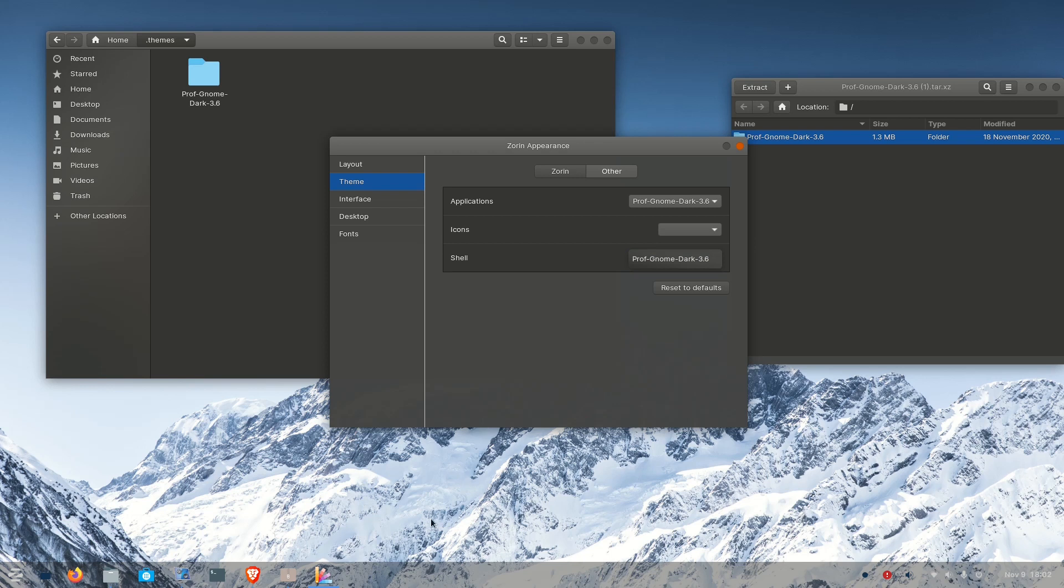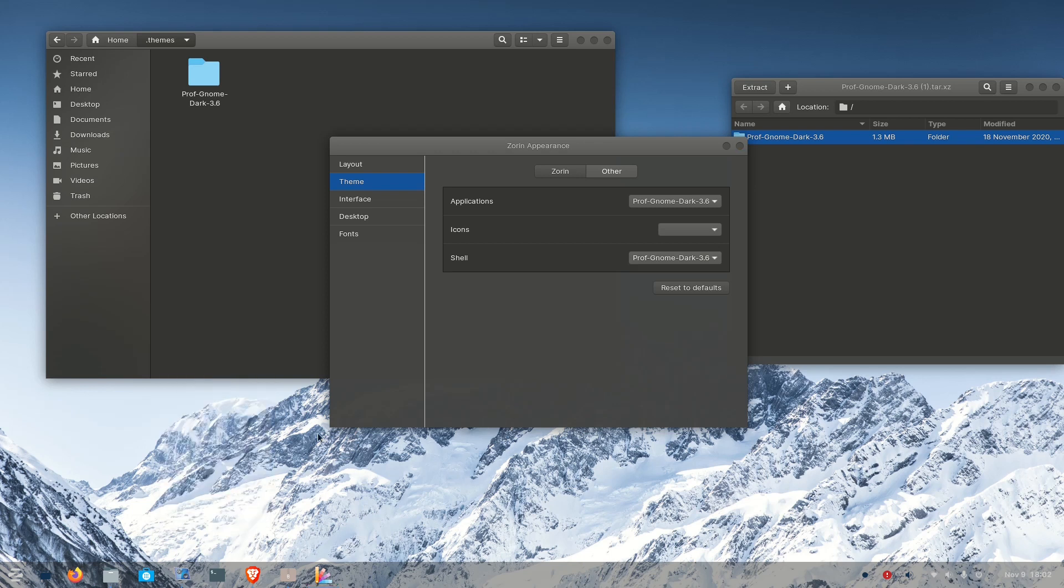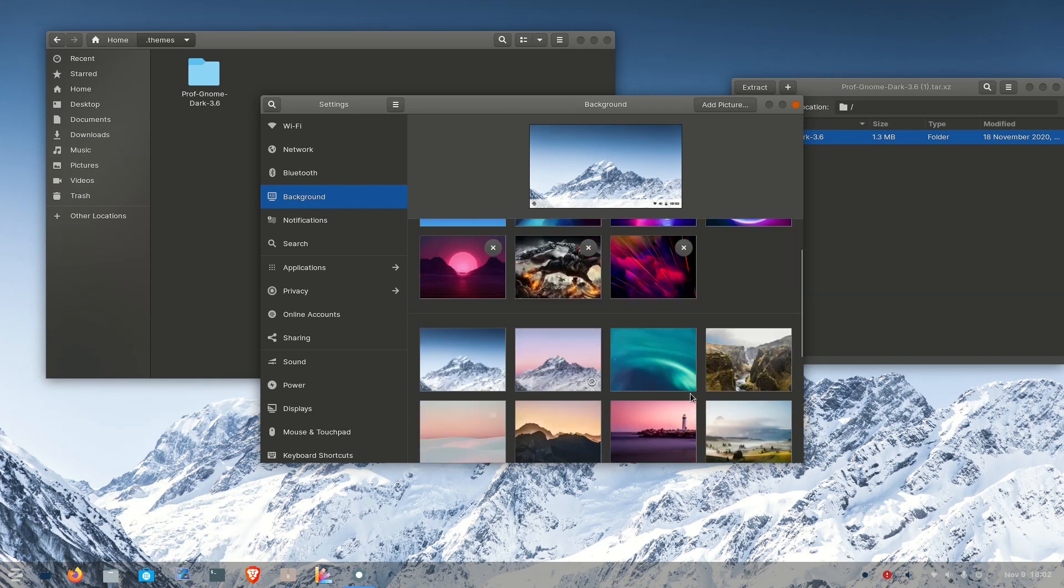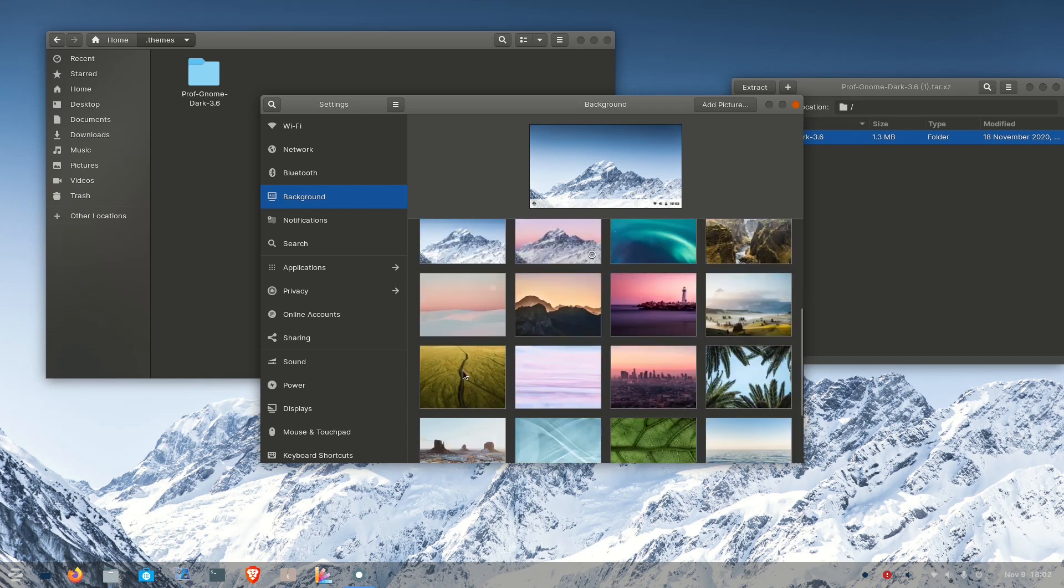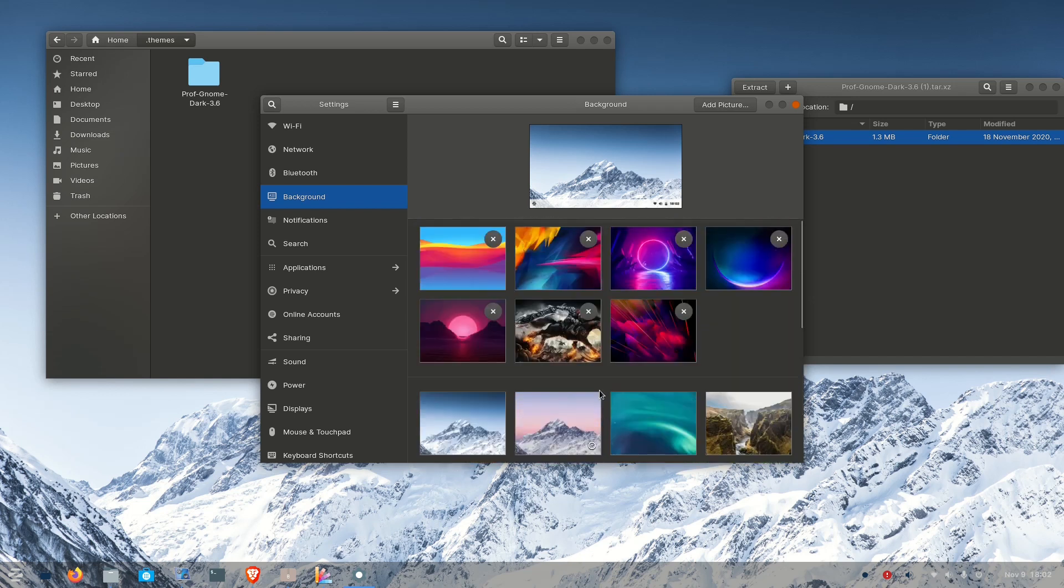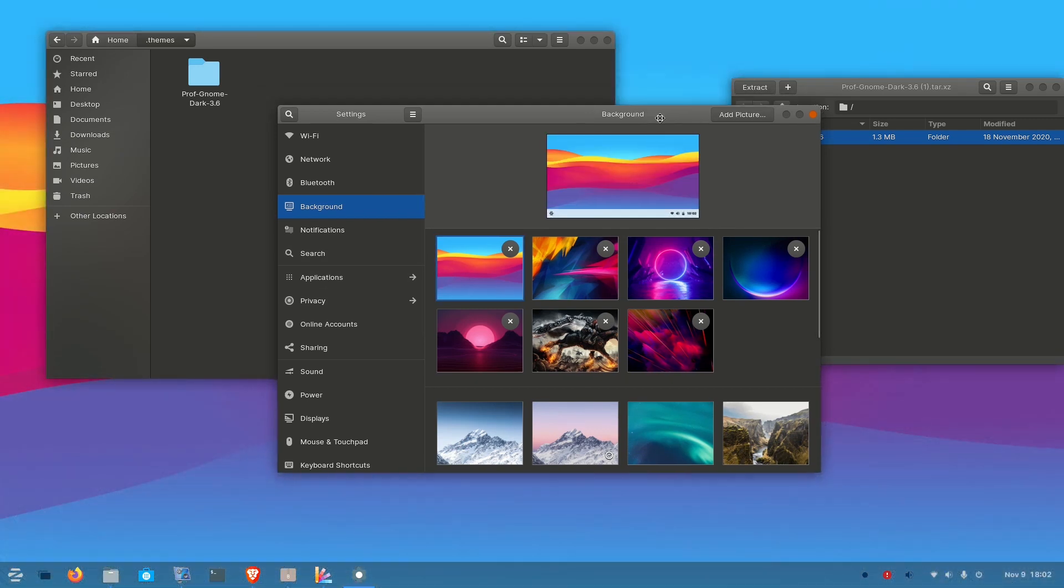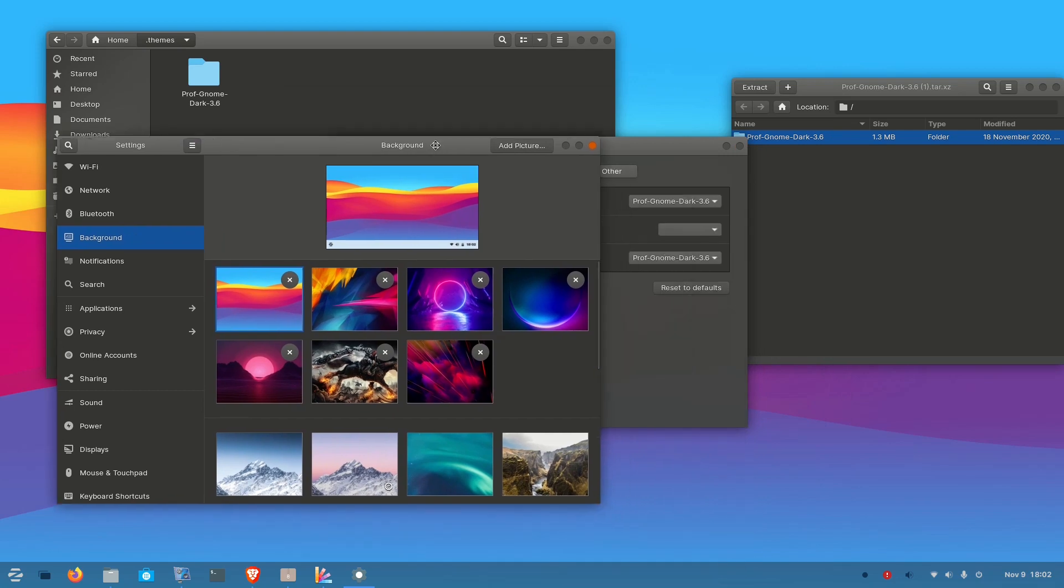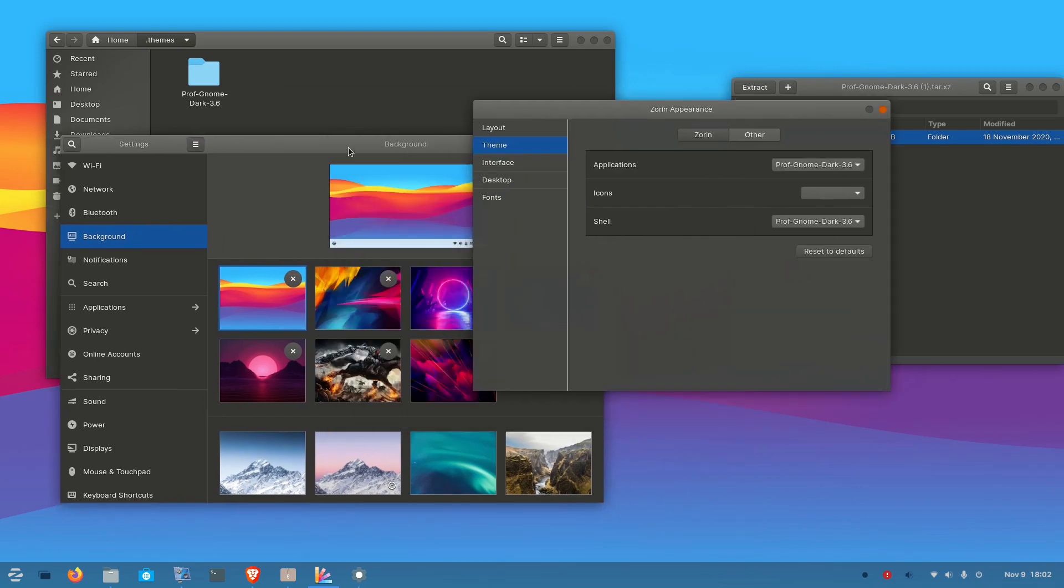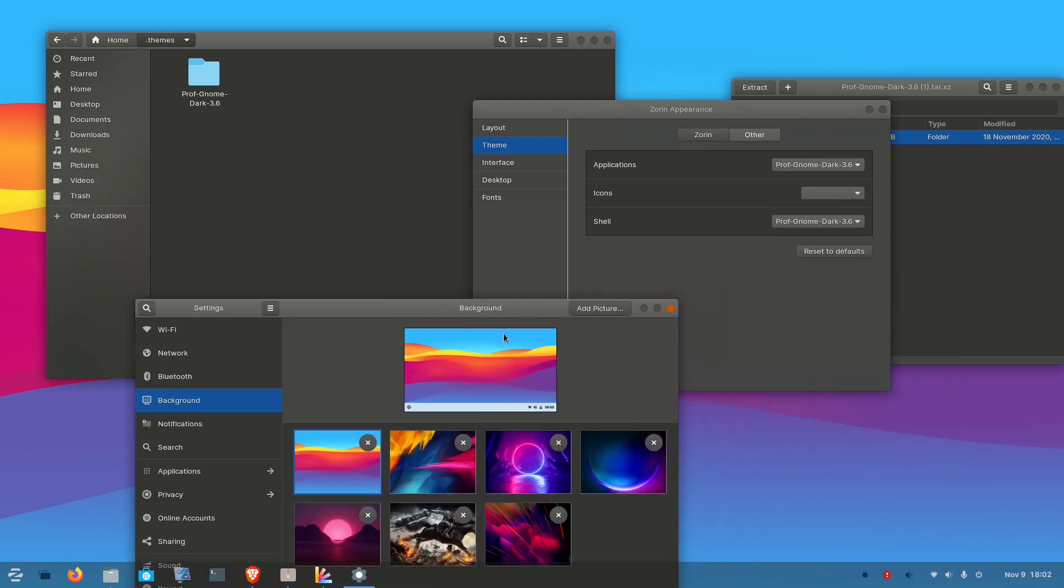Now you can change the entire look by adding some icons and changing the background. There are a lot of options for backgrounds. I have already downloaded some backgrounds. Just selecting one background - now you can see the total look of the desktop has changed. It's very interesting to work on a system which looks very good.